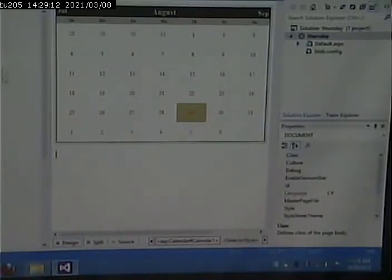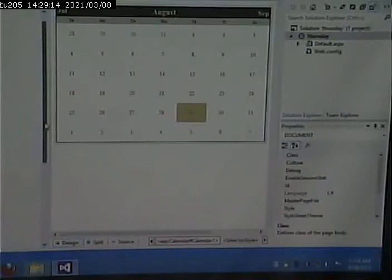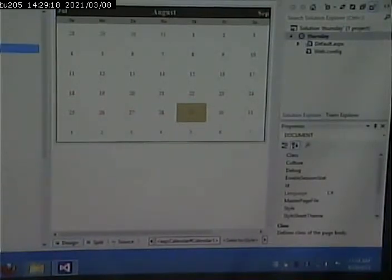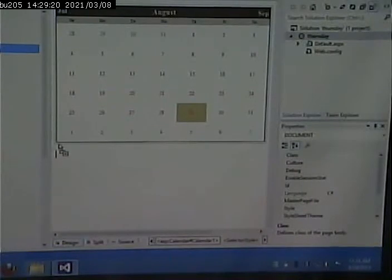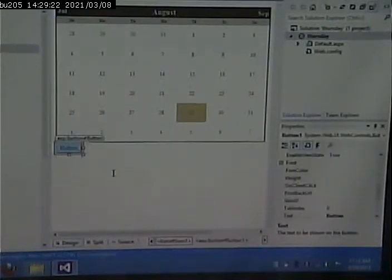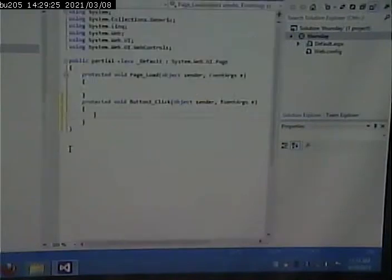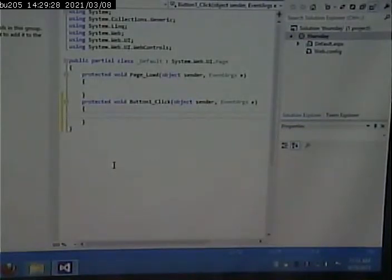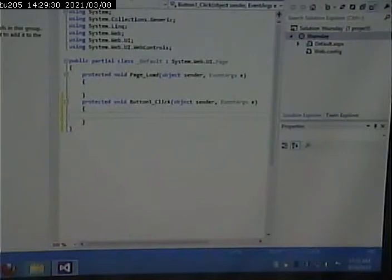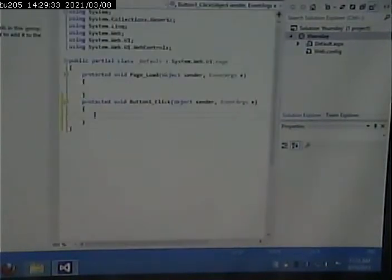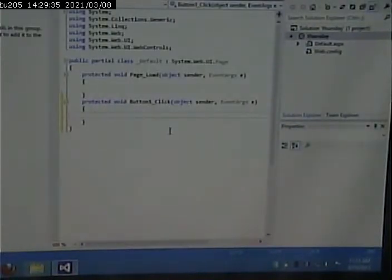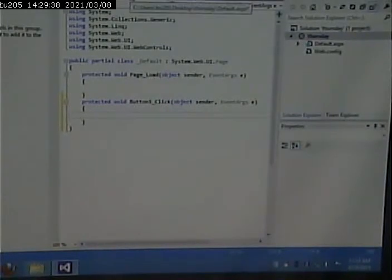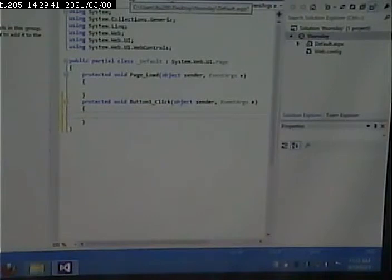So I'm going to go here, and I'm going to pull a button over here, put it there. I'm going to double click on that button. And when I did that, it took me to the script. It took me to the code behind, because that's processing.